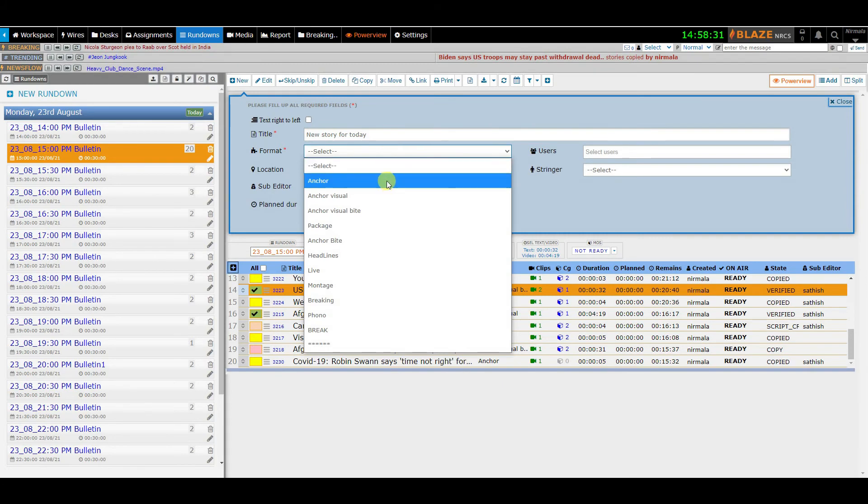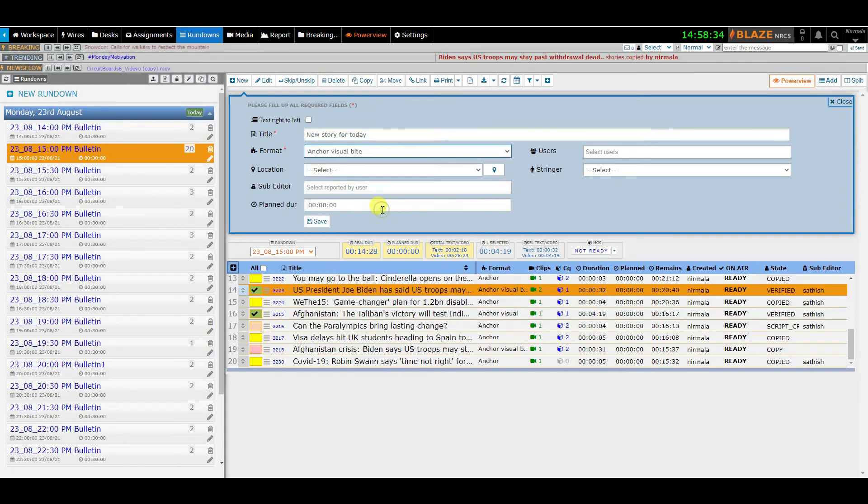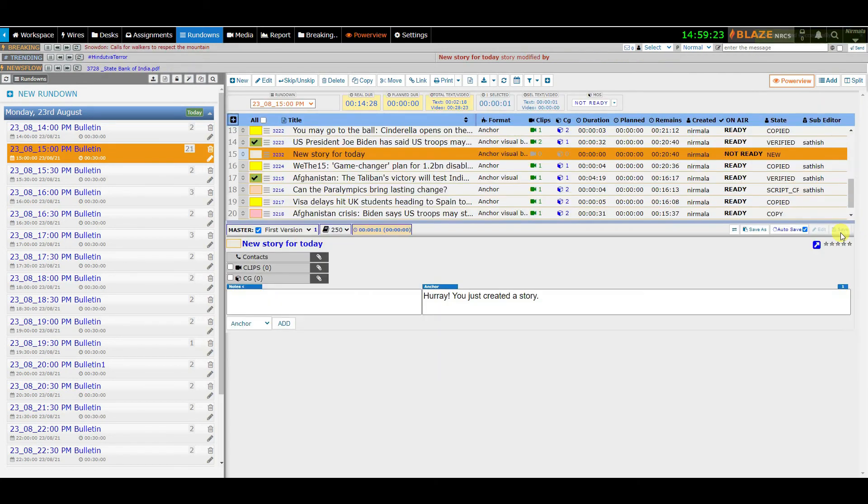Or you can even add stories to it from multiple areas like workspace, wires, and desks. Then, attach CG and clips as per the requirement of the story.